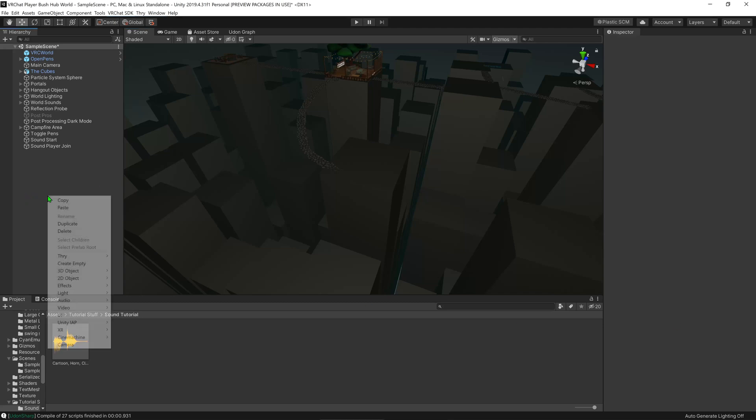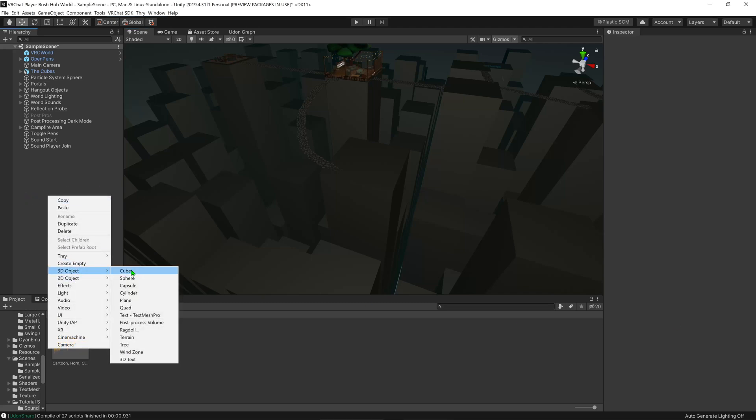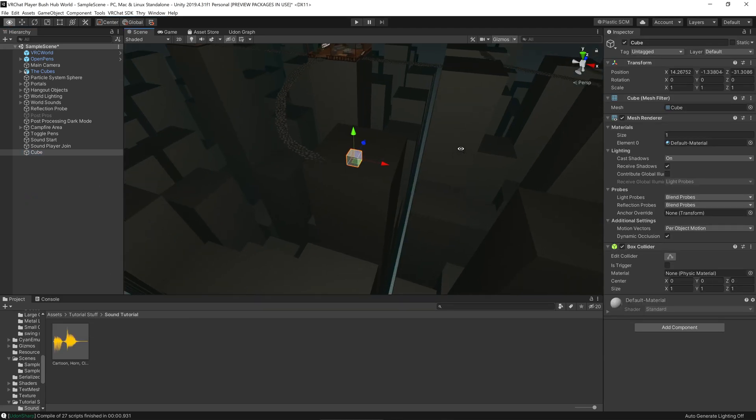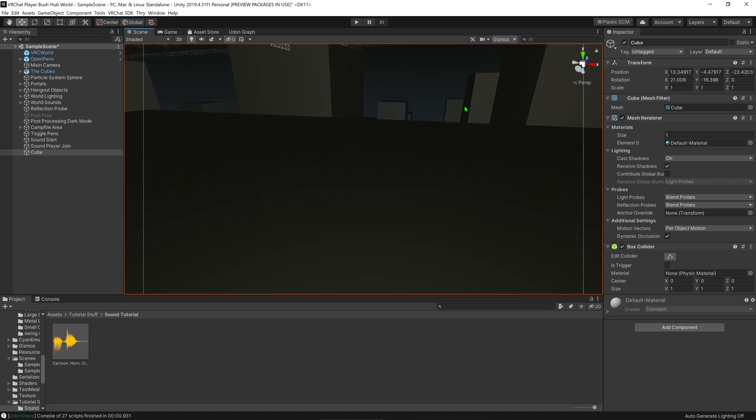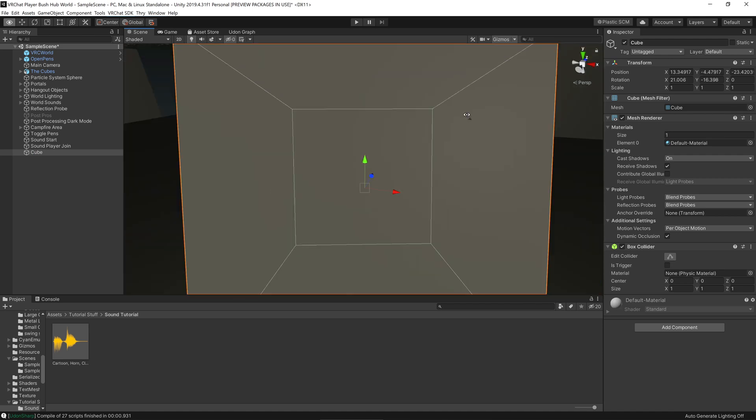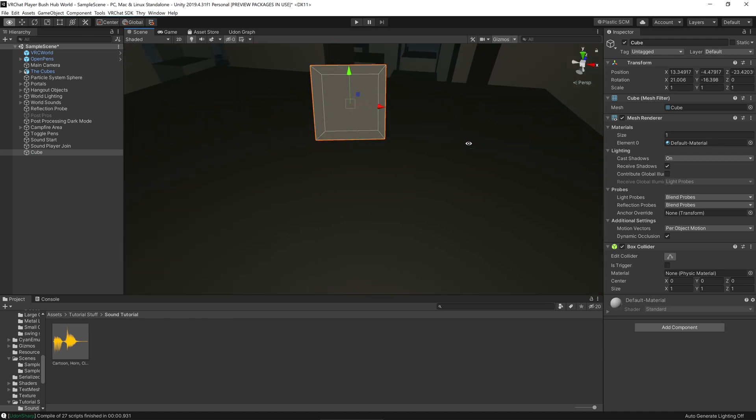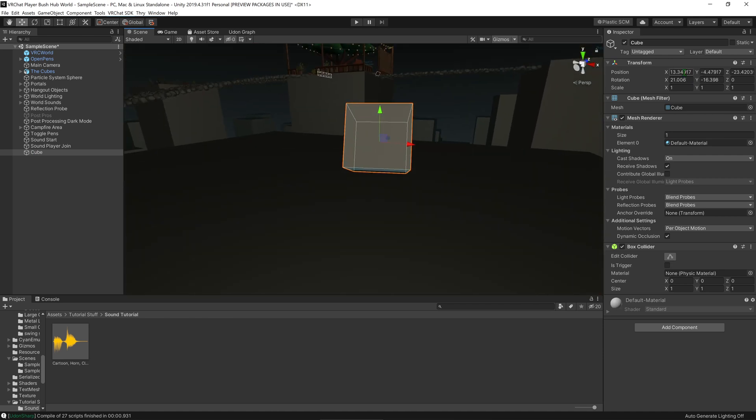To play a sound in Udon, first I need a button. So I'm going to go over here, create a 3D object, cube. I'm going to fly down here, go Ctrl+Shift+F, and that will place it right where I am.